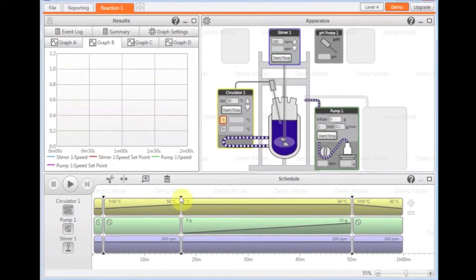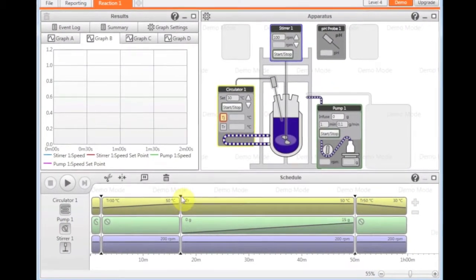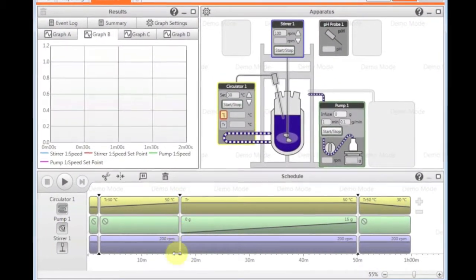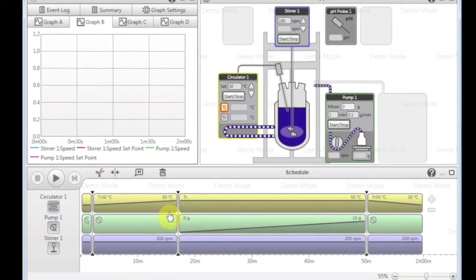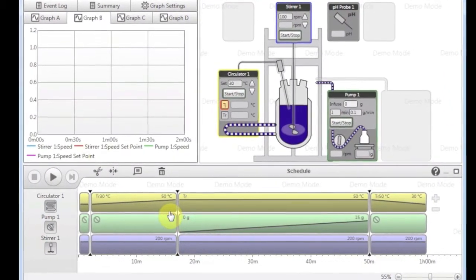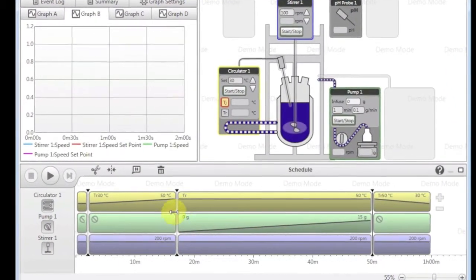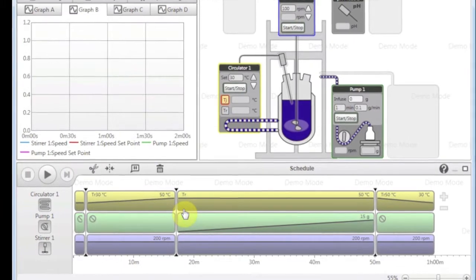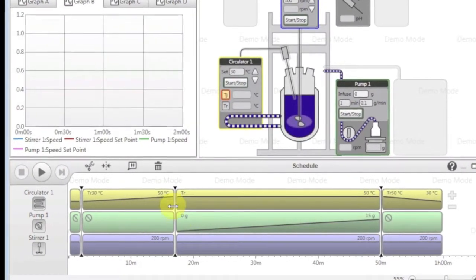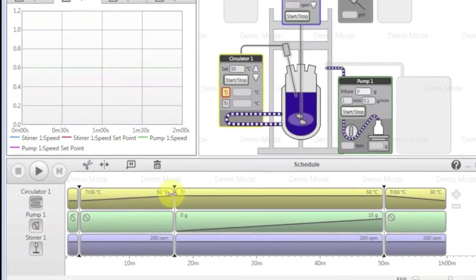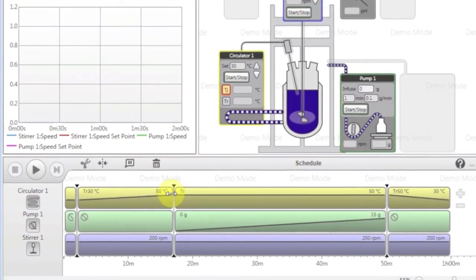Anywhere you get these little arrows, it shows that the steps are linked together and that as this one finishes, this one starts, meaning that the addition won't start until the reaction has reached 50 degrees.